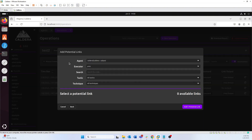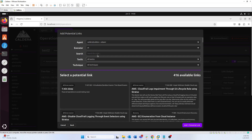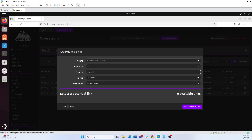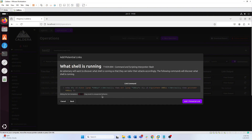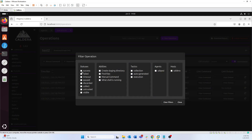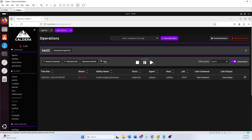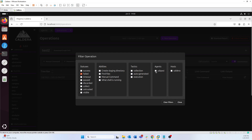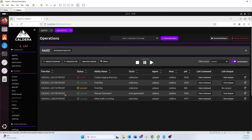There's also a 'potential link' button. If you started an operation but you're missing an ability — maybe you created an adversary profile and forgot to include a certain ability — you can add it here by searching for whatever you're looking for and adding that link so it will also run within your operation. Additionally, you can look at filters: if you have hundreds of abilities running you can filter by which ones were successful, which failed, which timed out, and if you have multiple agents, which agents are running which commands.